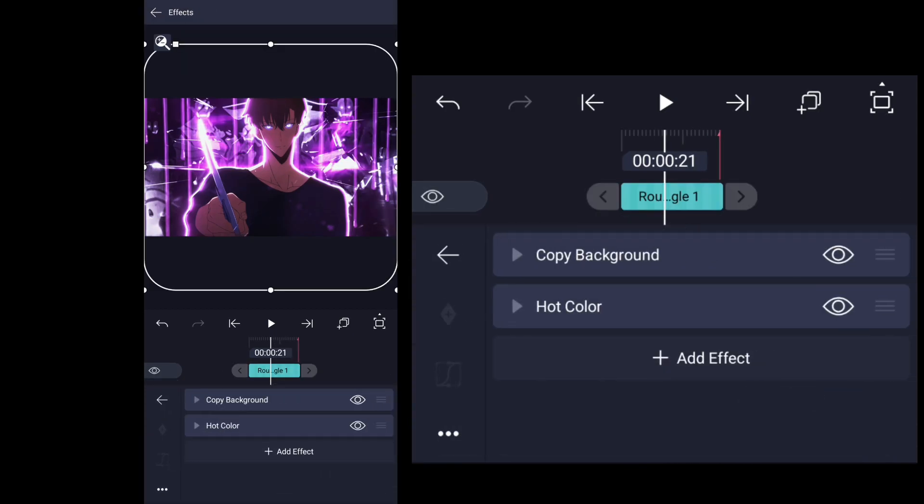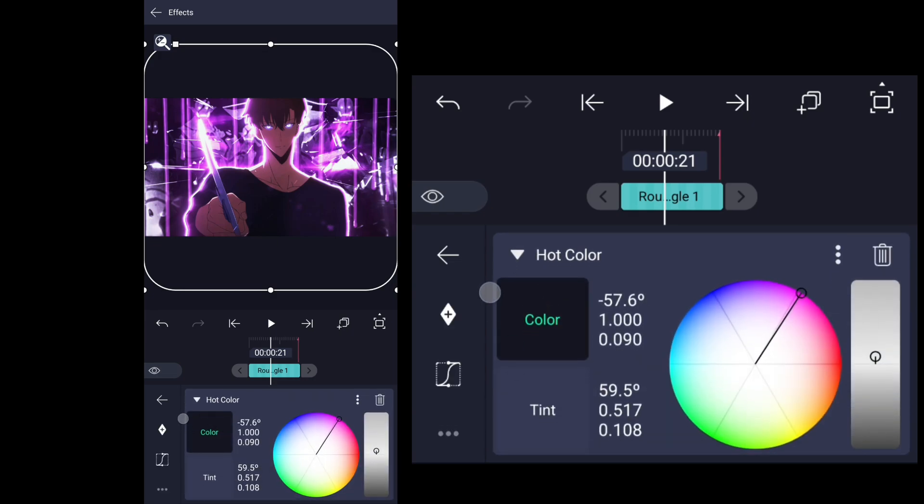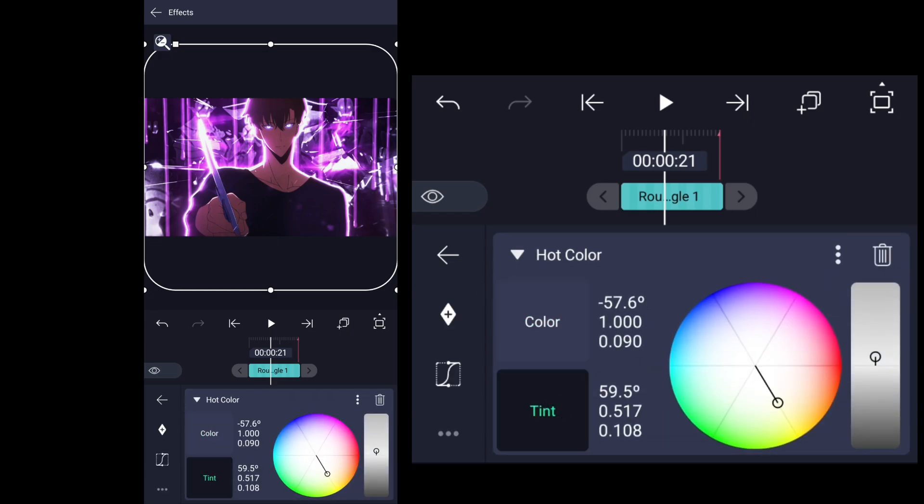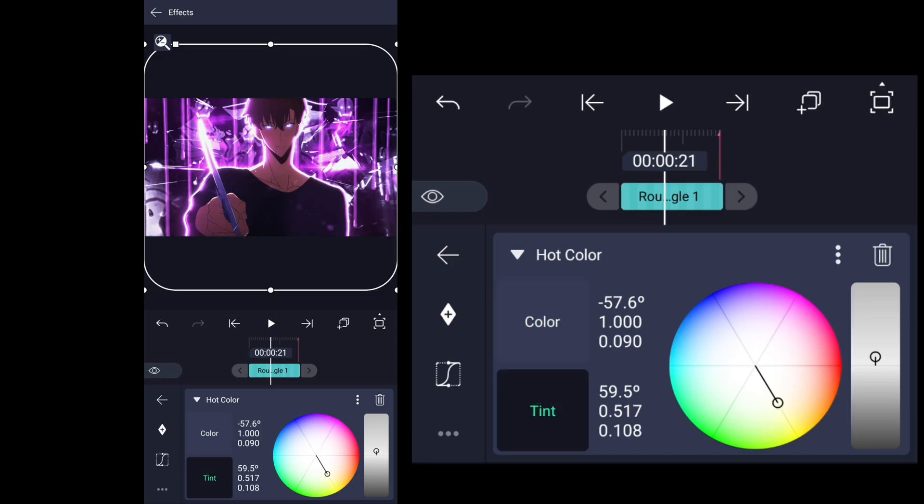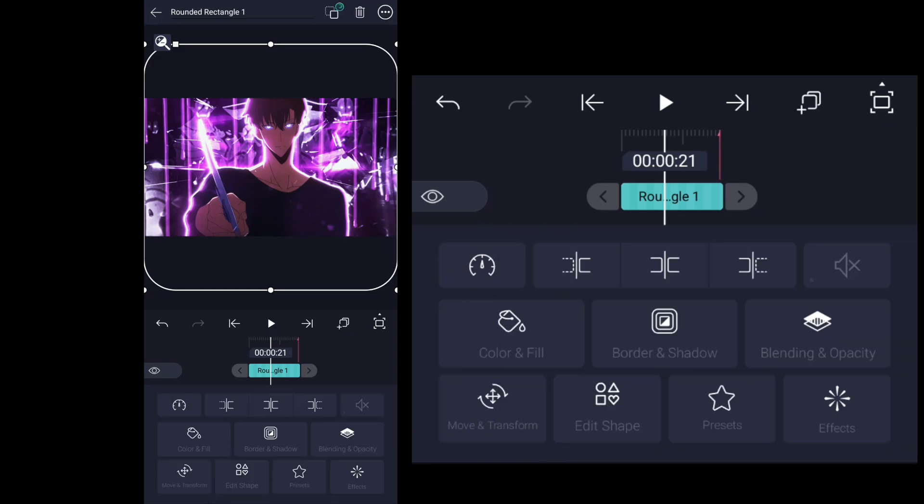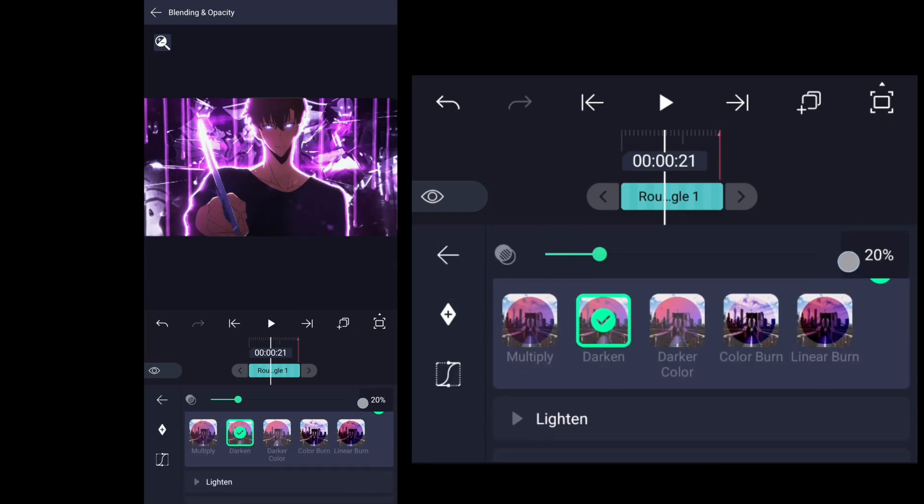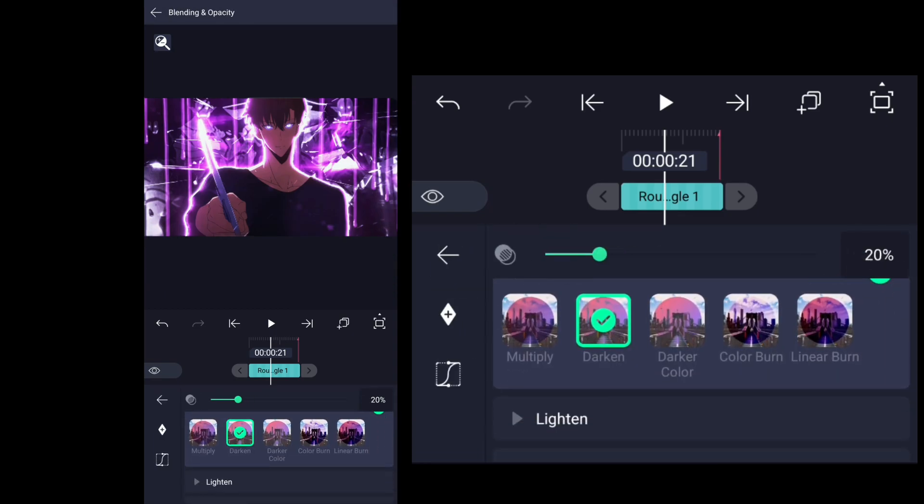Fifth layer is hot color layer, which is totally optional. Here you can see mine settings and you can try on your own. Blending mode is dark and with transparency 20%.